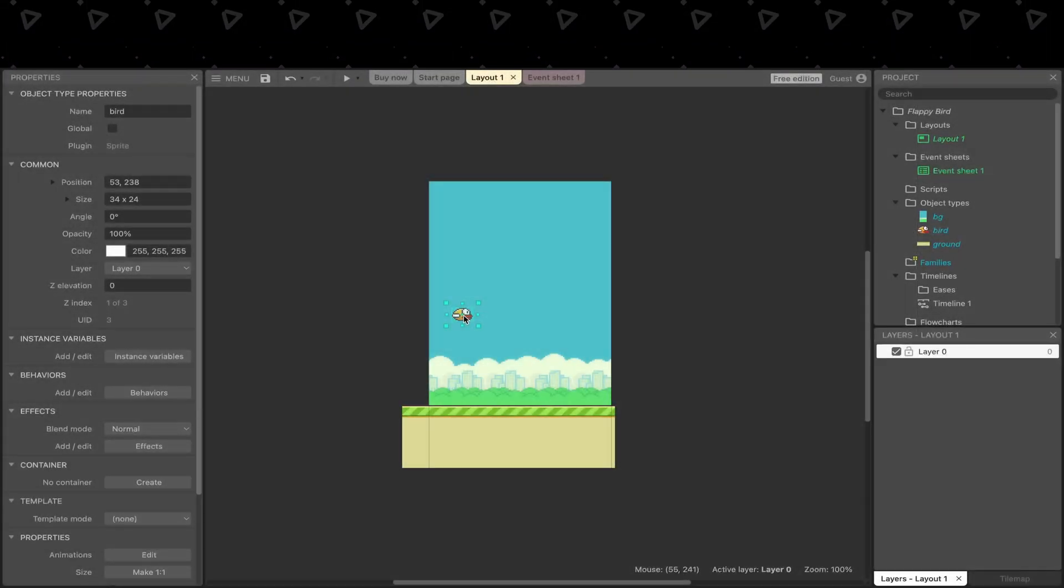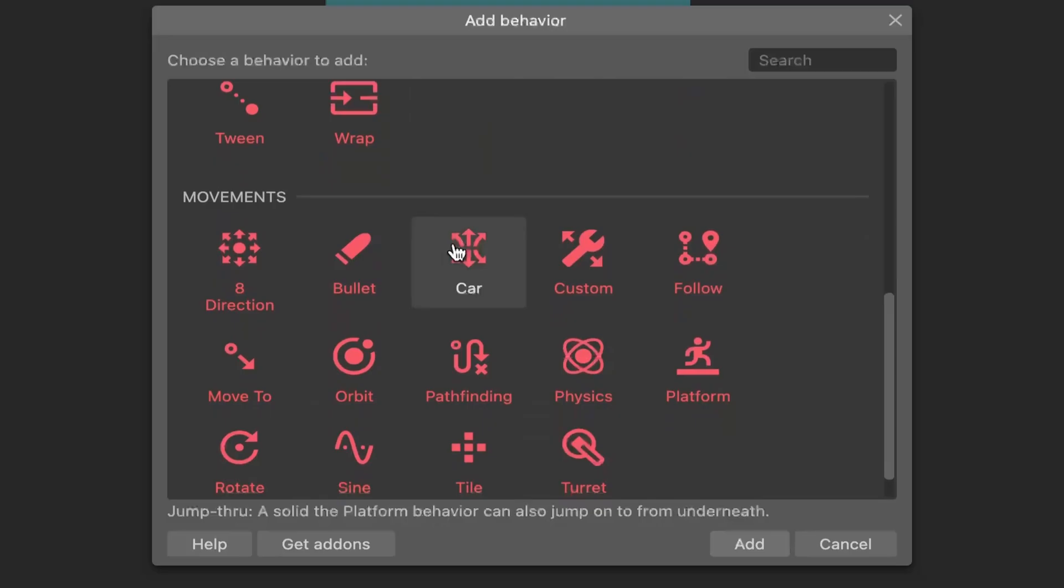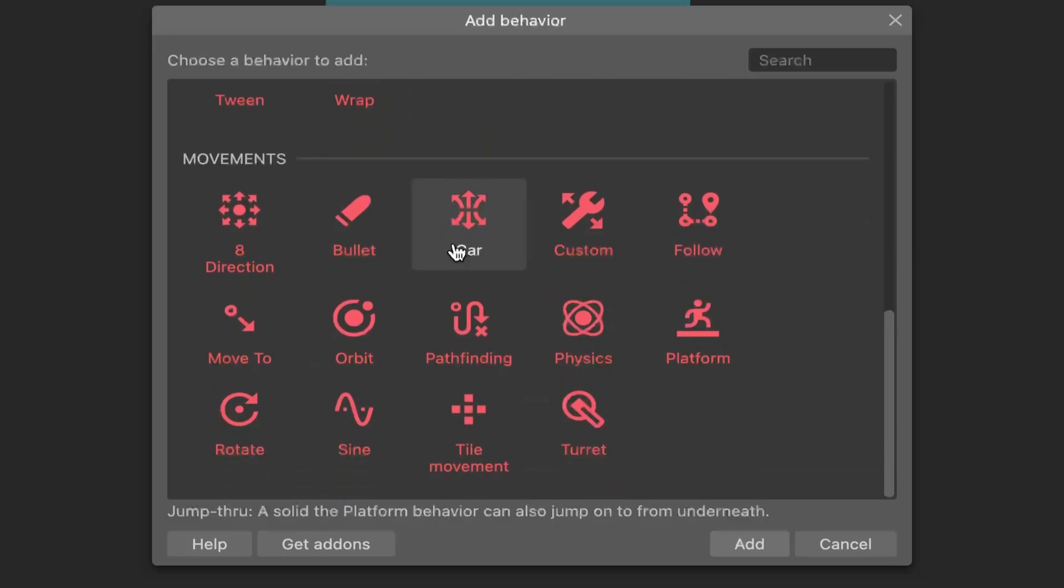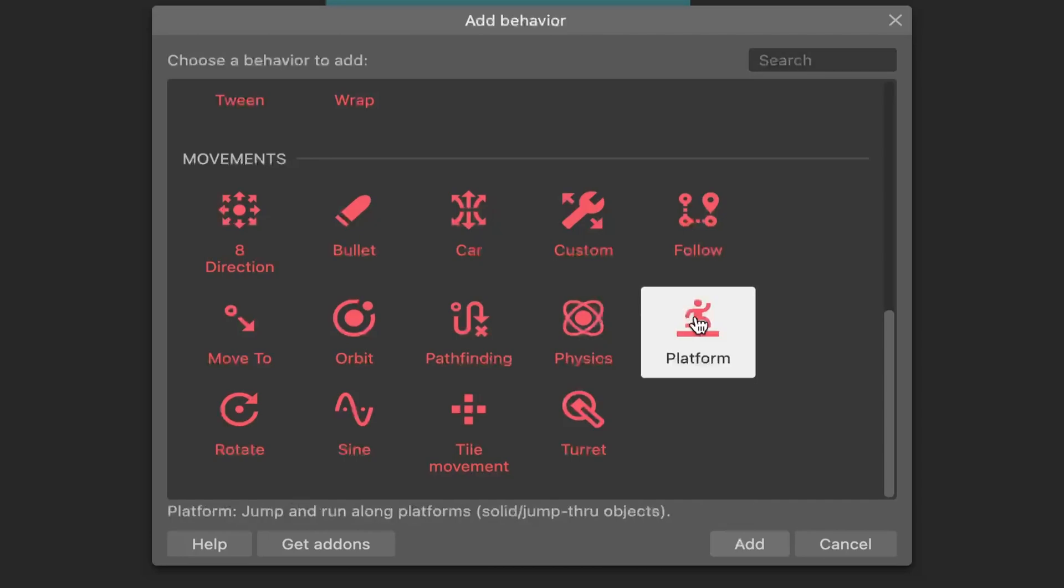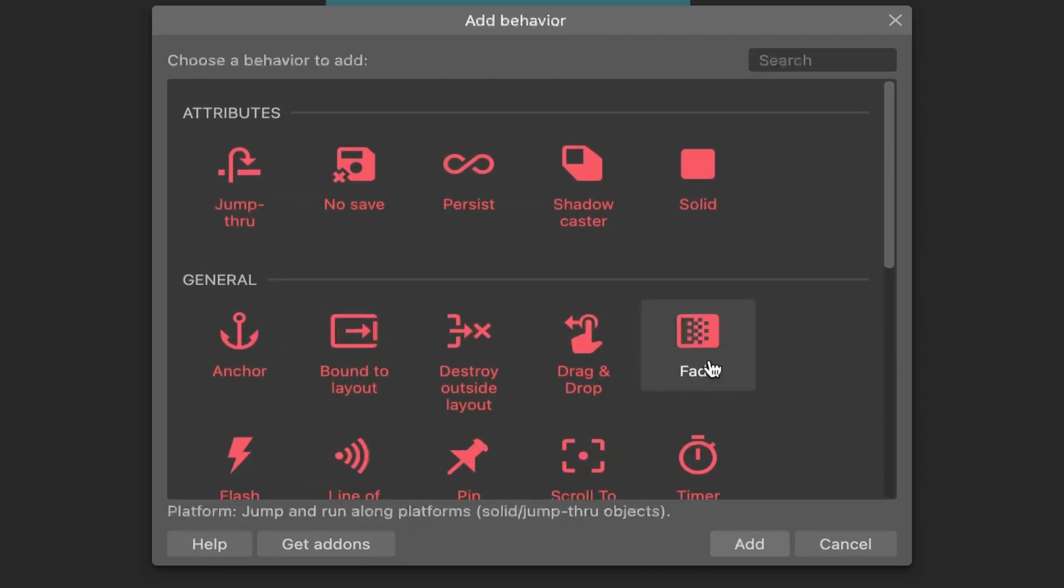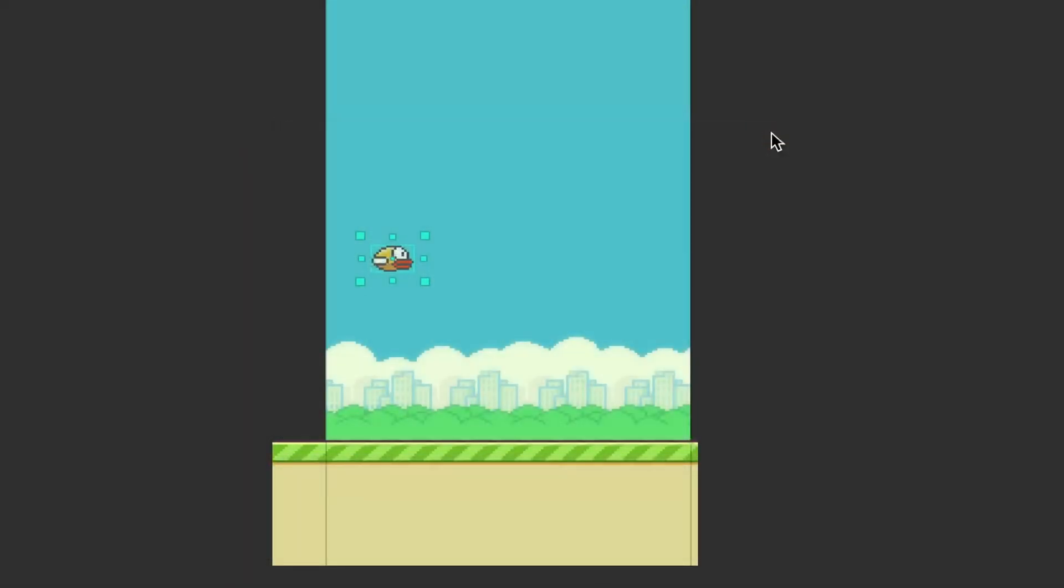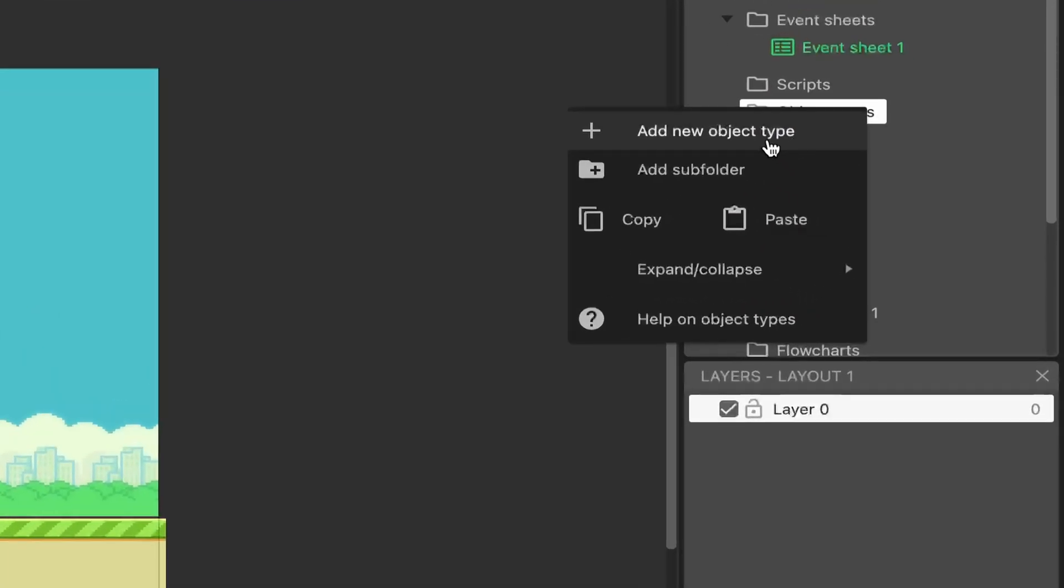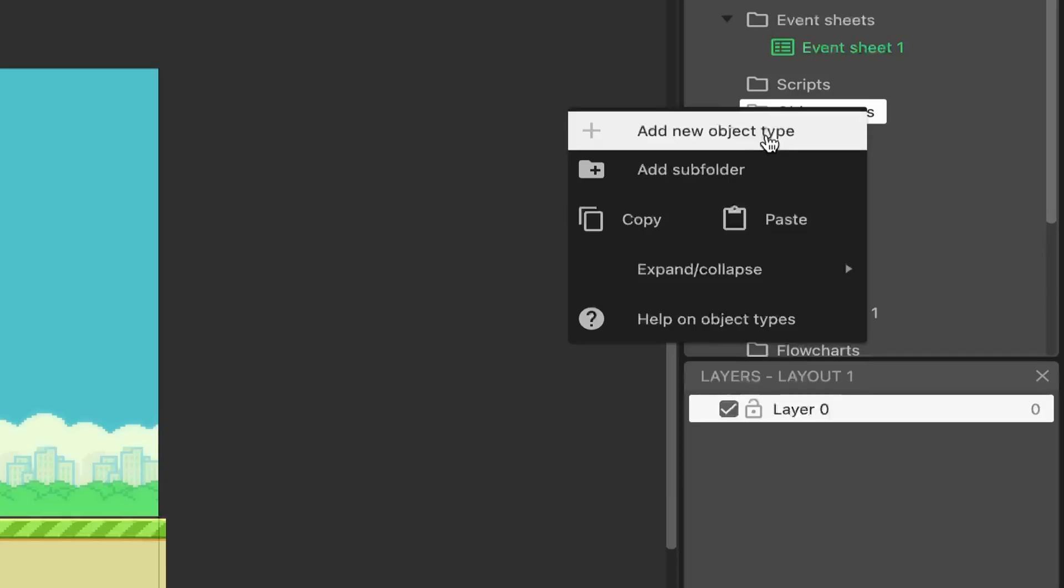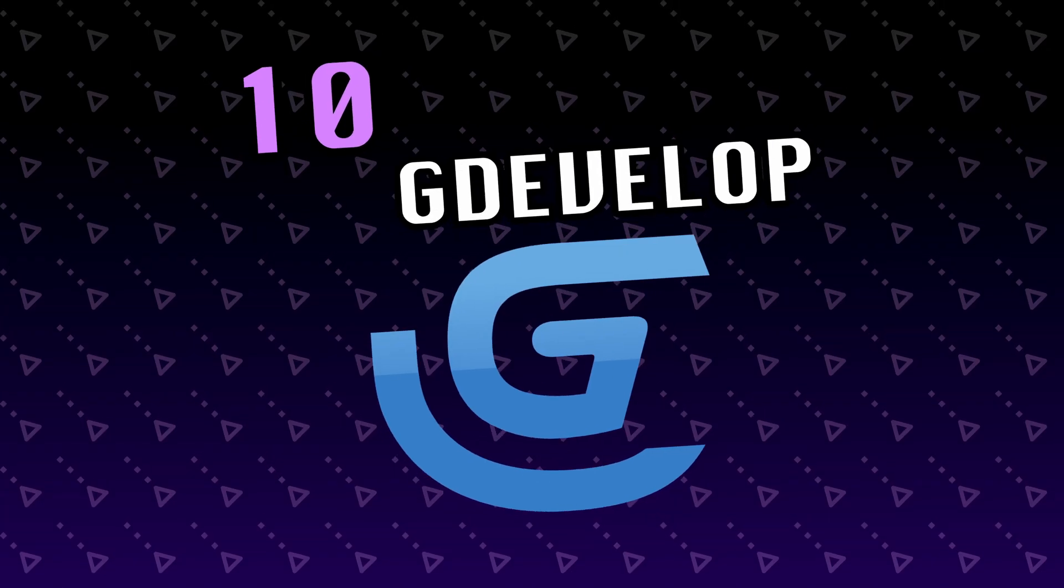So instead of writing code, you add behaviors to objects, add the physics behavior to the bird, and it will start falling when the game starts. From there, we can add different behaviors to different objects in our scene to end up with the full game. I can't really justify using it over any of the mainstream engines, but at the same time, I've heard enough about it to include it in the list.